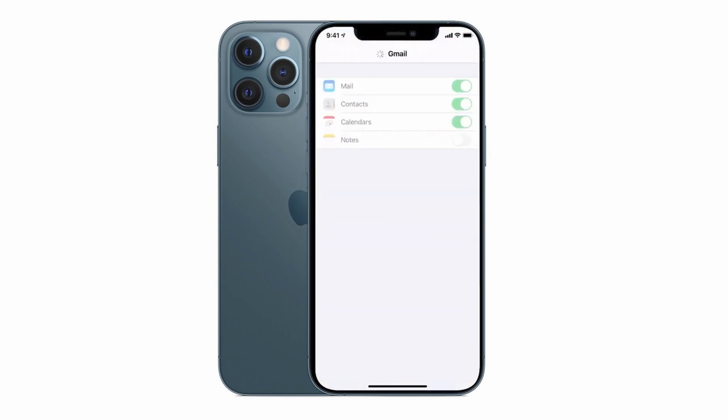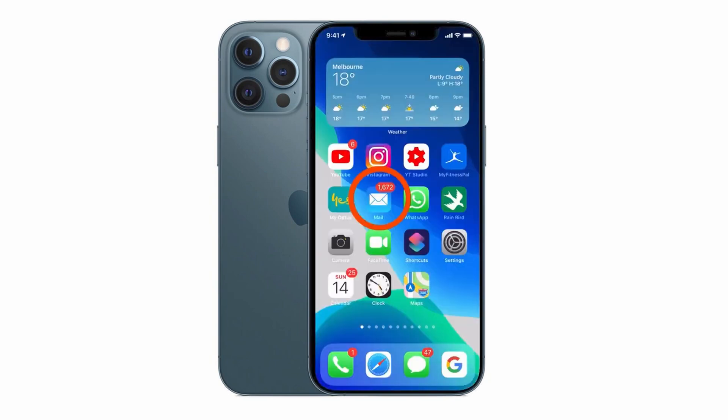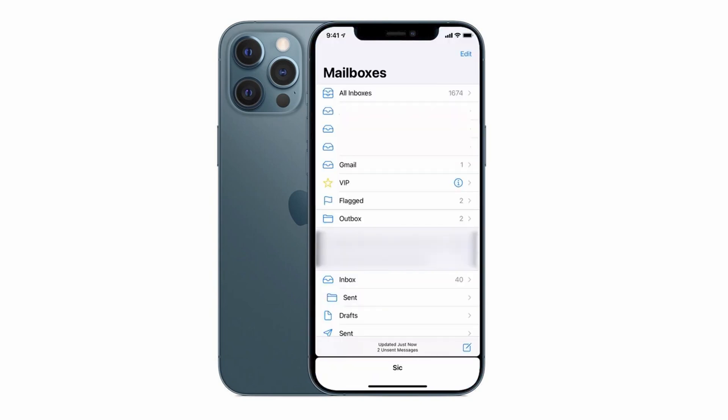Then you'll receive confirmation on screen that your account has been added. So then in order to access your Gmail from within the Apple email app, tap on the mail icon and you should see a brand new Gmail inbox appear.